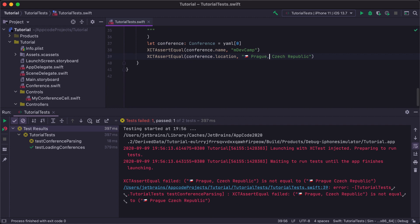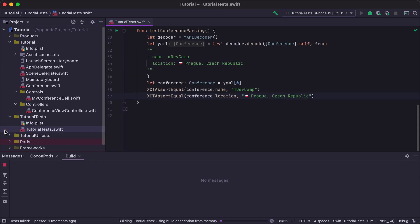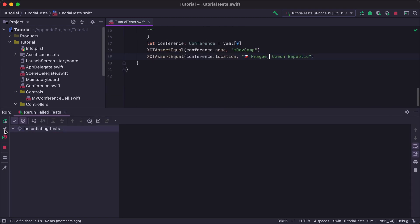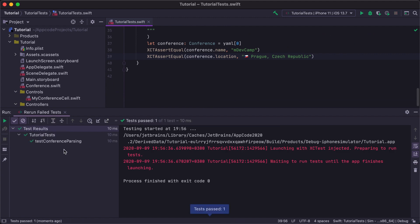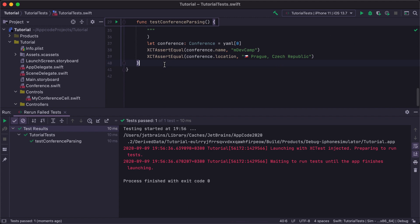In this case, we've missed a comma in the conference location. Let's add it, and rerun only failed tests by clicking on the corresponding icon in the Test Runner tool window. As you can see, only the failed test is executed again by the IDE.